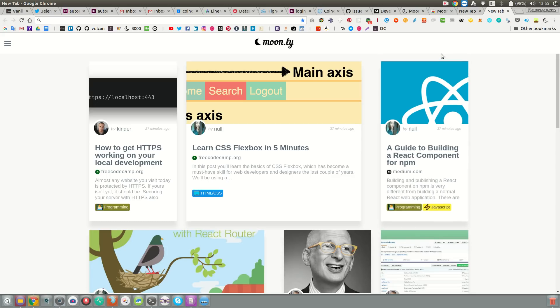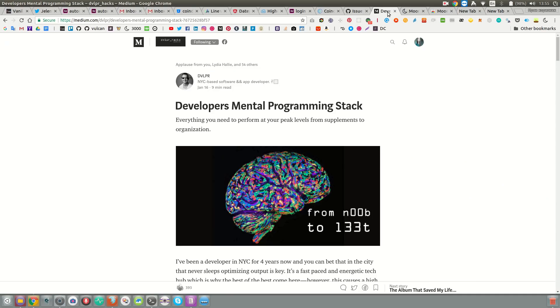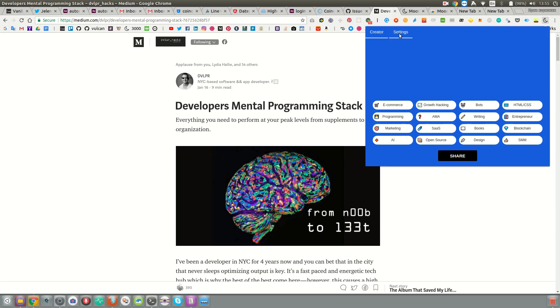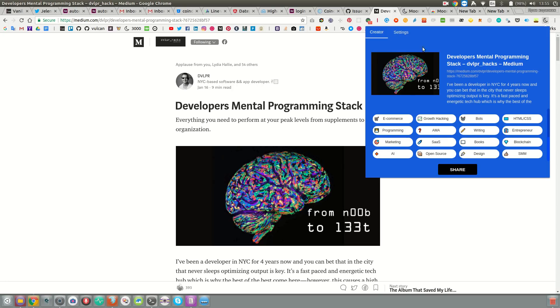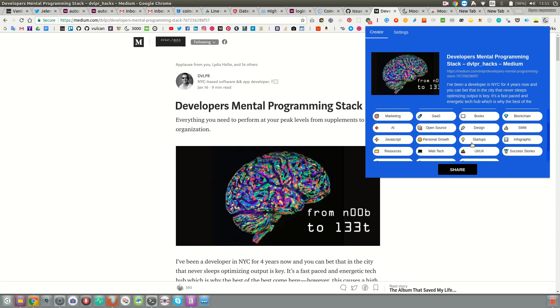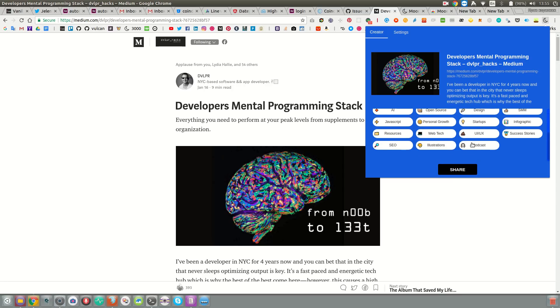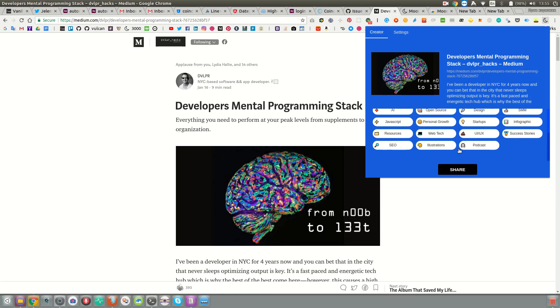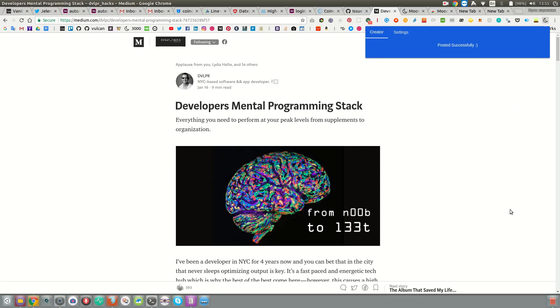So all you have to do now is find a good article, like this one from our friend Seth. When you click on the extension icon, the pop-up will automatically pick up the photo, title, link, and description. You can choose the category that you think the article belongs to—I'll say programming and personal growth. You click share, and that's it.